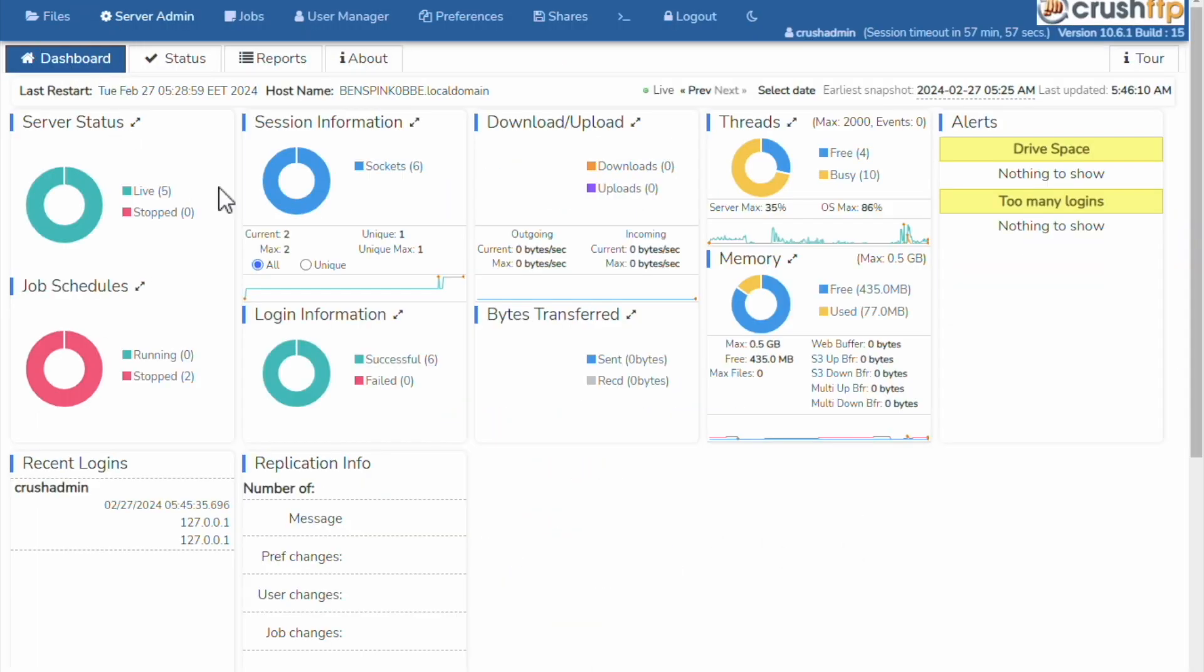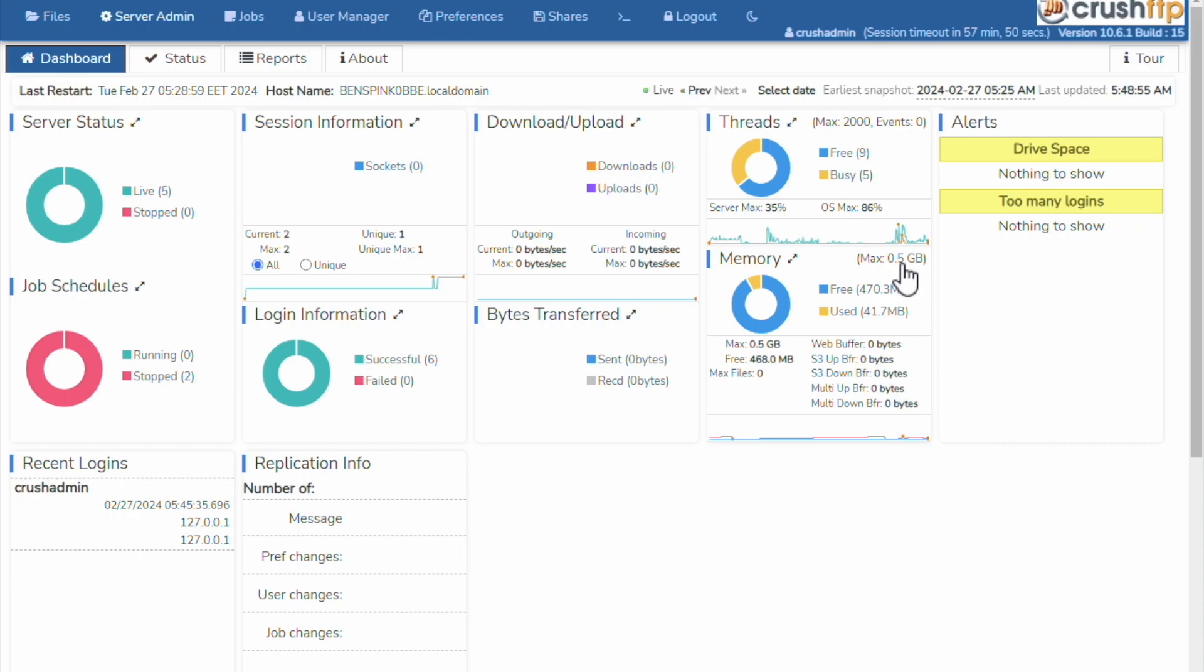One thing to check before doing your update, check how much memory you are using. On this particular instance, I only have the default 512 megabytes set. You may also want to check your Windows services to see what login user you have the services set to run as.